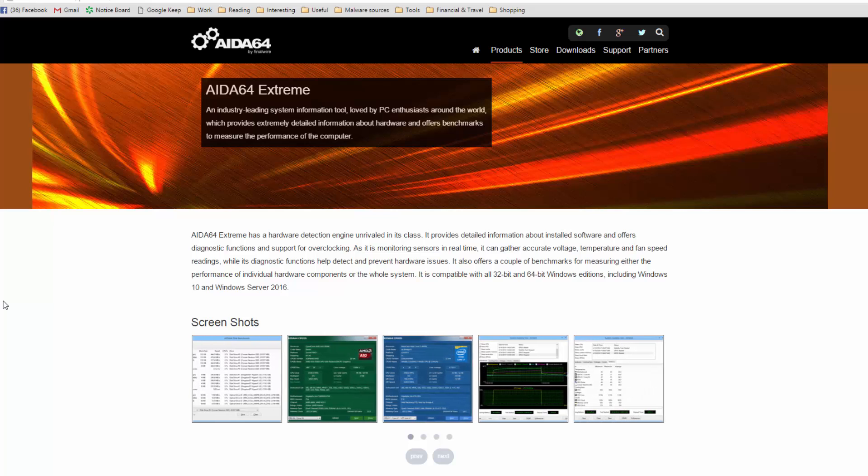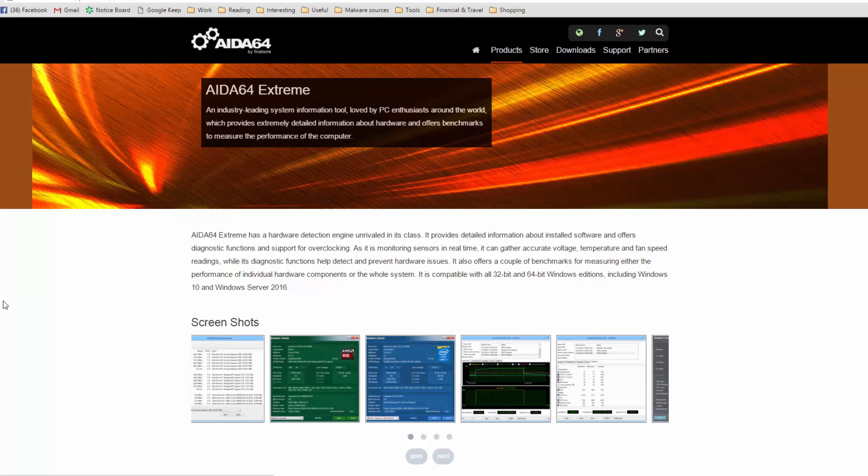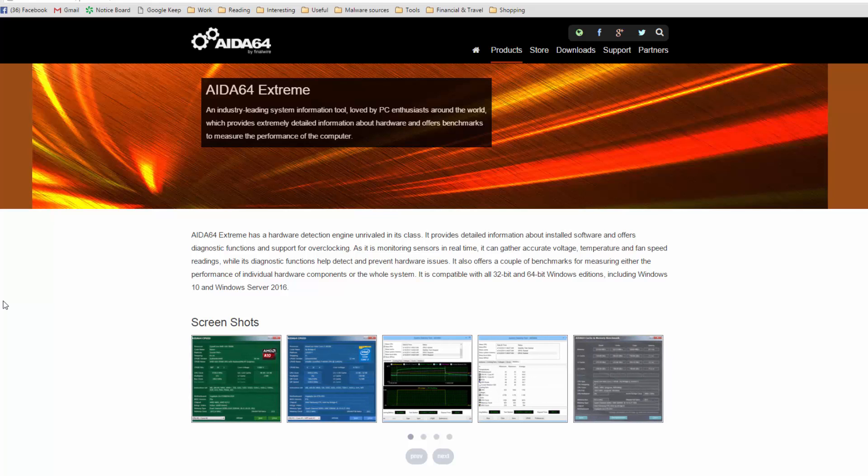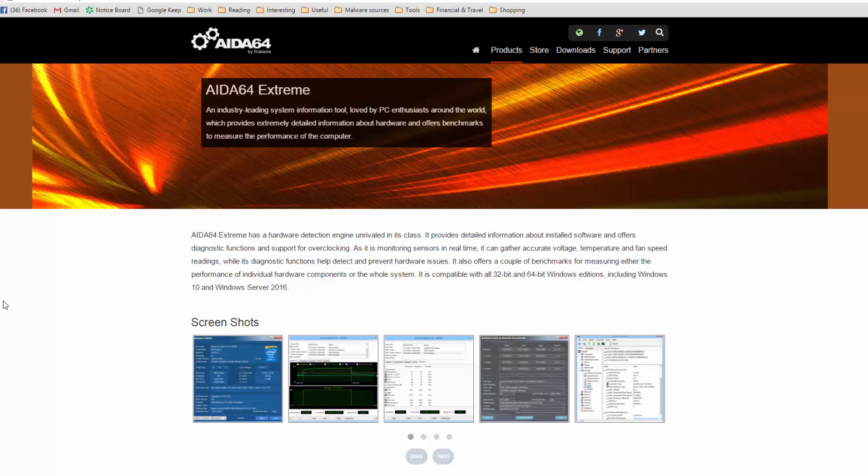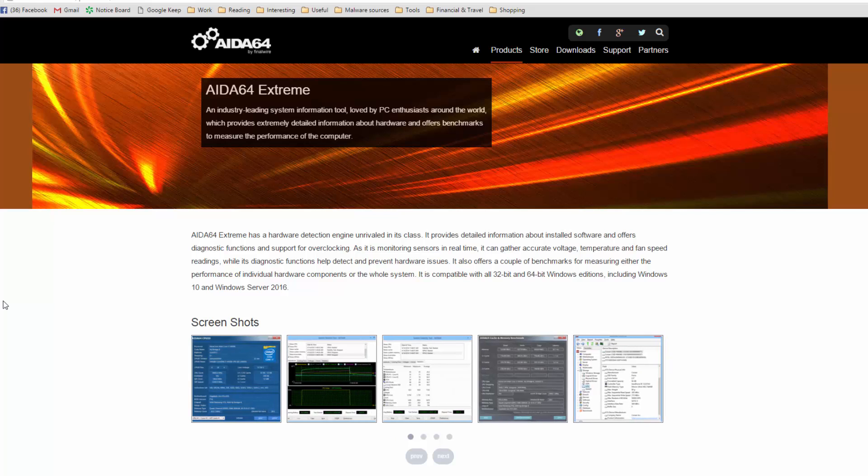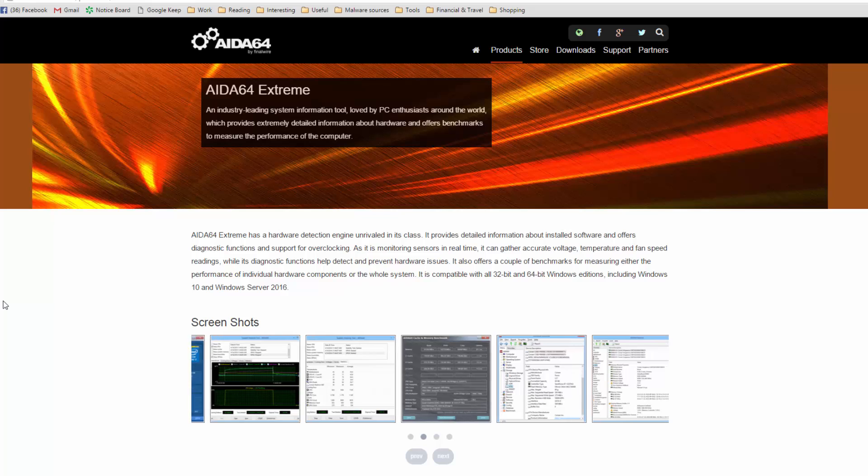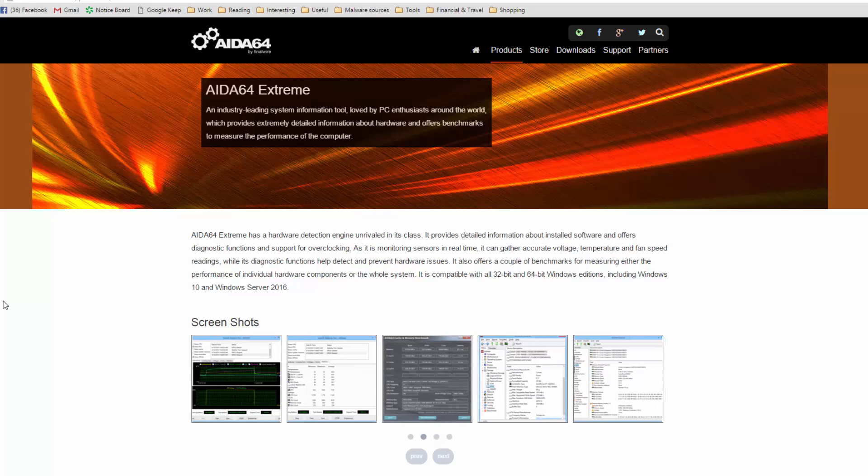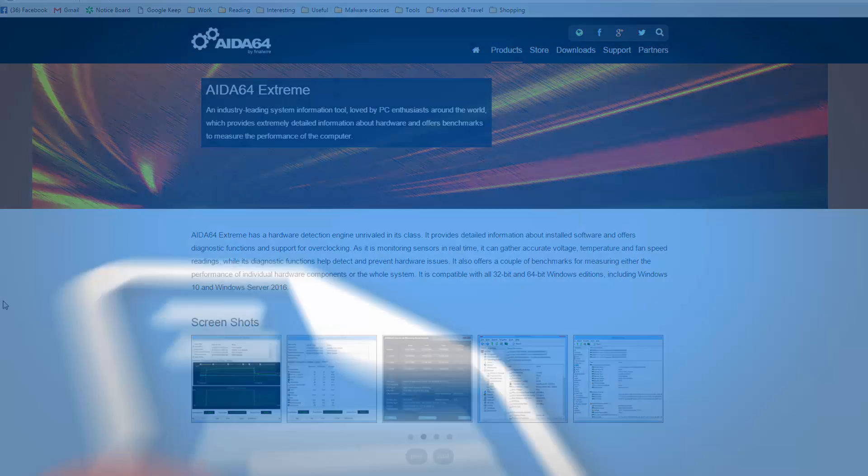Overclocking, stress testing, benchmarking - if any of these words sound familiar to you, if you're a PC enthusiast or just love tweaking your hardware, you probably want to check out this tool. This is Leo from FileCritic, and today we'll be taking a look at AIDA64 Extreme.